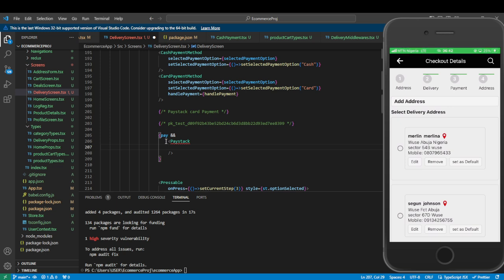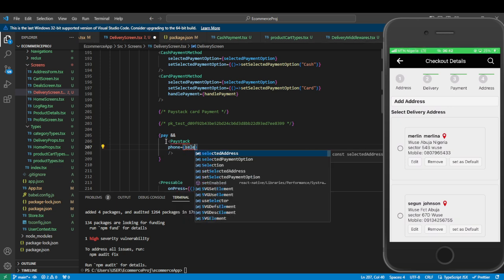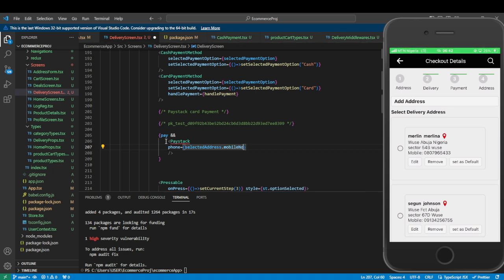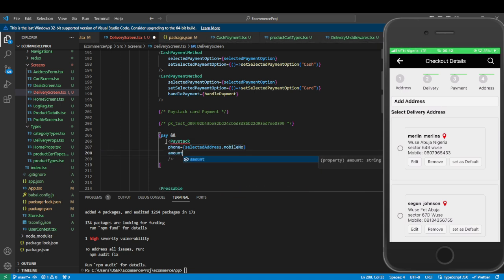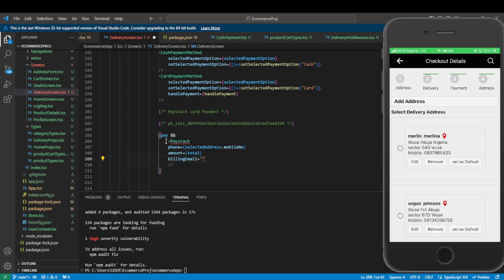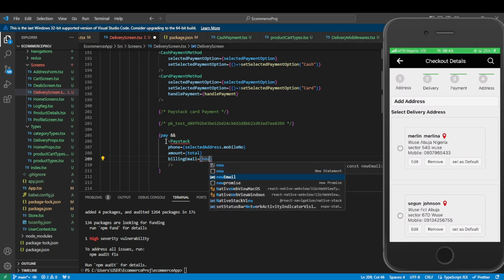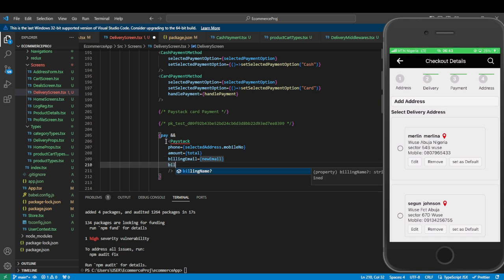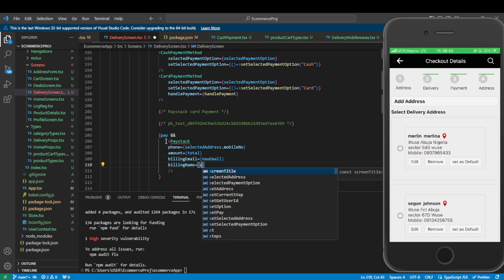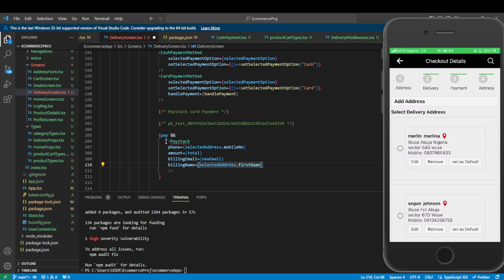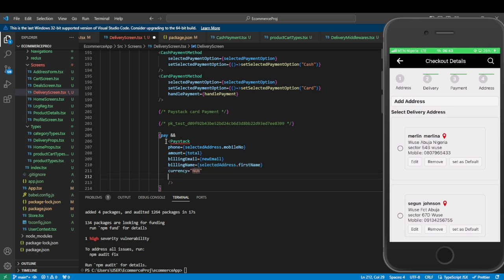We'll pass some parameters into Paystack. We'll get the phone from the selected address mobile field. The total will be the total cart item. The billing email is very important — if not included it will error — so we set it equal to the new email we created. The billing name comes from the selected address first name.